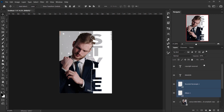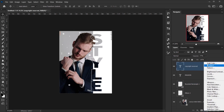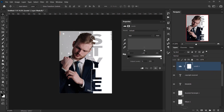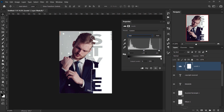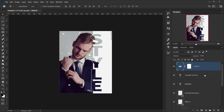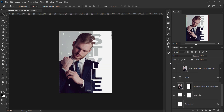The final thing I want to add is a color adjustment. I'll go to Adjustments and choose a Levels adjustment. I'll play with the individual color channels and also the blue channel. Then I'll go to the RGB channel and add a little contrast to the image. I think that will be all.